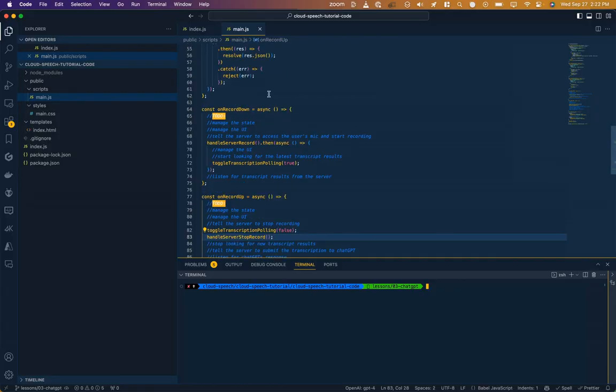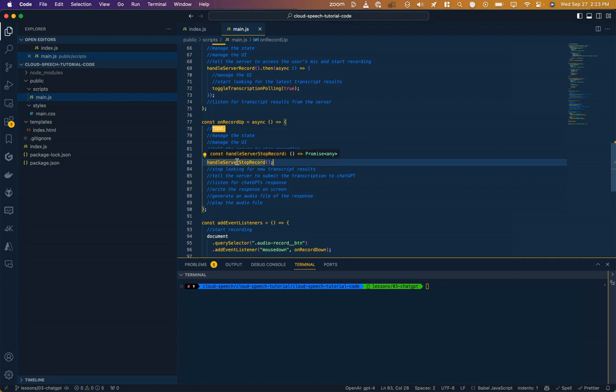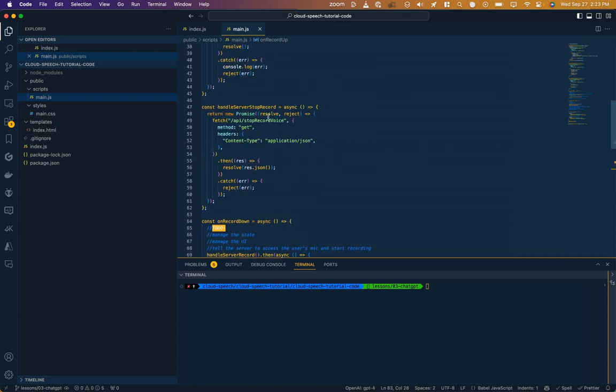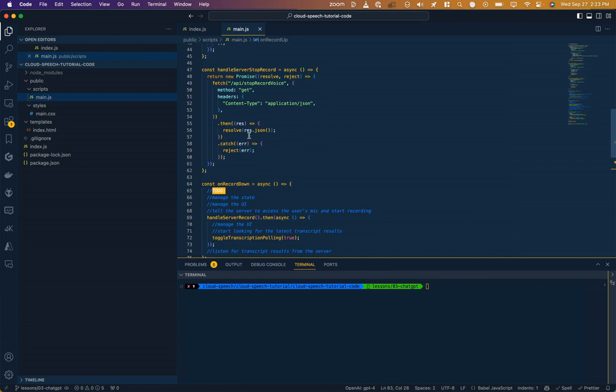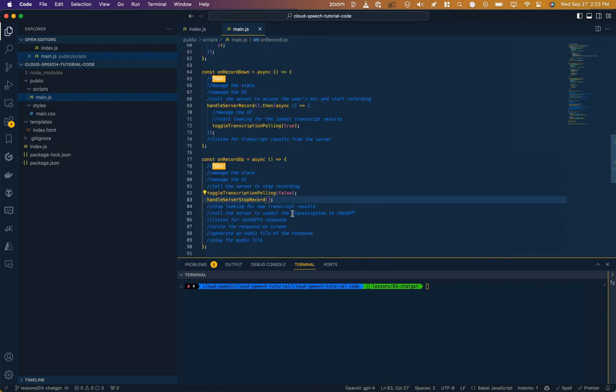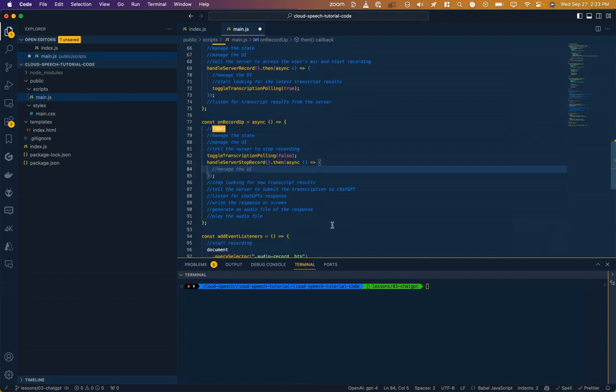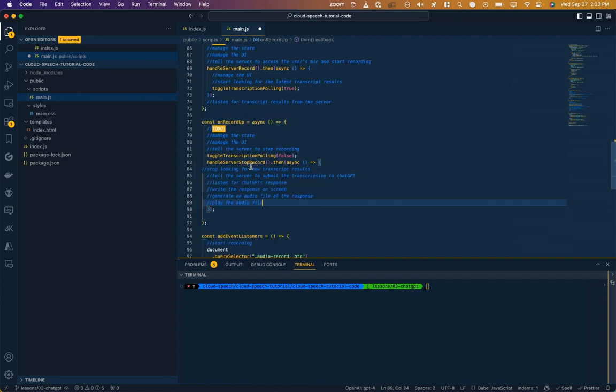Okay, where we left off in the code was that when you release this button, we stop pulling for transcript results, and we call this handle server stop record function. That goes to our API, it tells it to stop, and then it resolves this promise so that we can move on. After that, we want to do all this stuff. But because we're dealing with a promise, we want to wait until we've successfully stopped. So let's add this then clause. And then we'll move all this stuff in there.